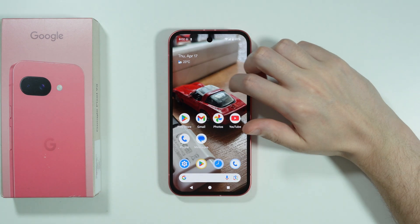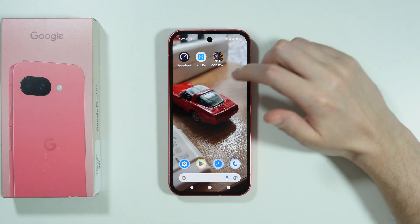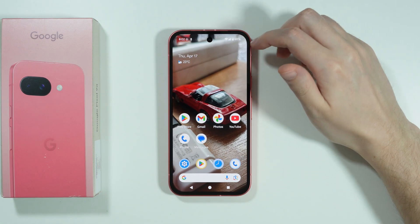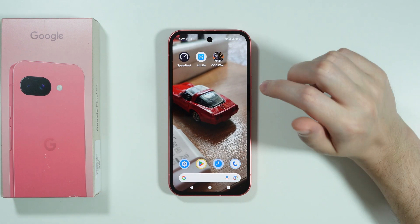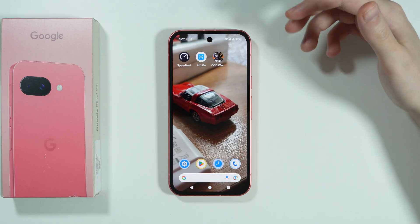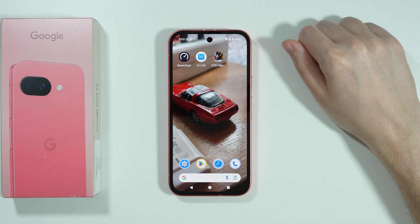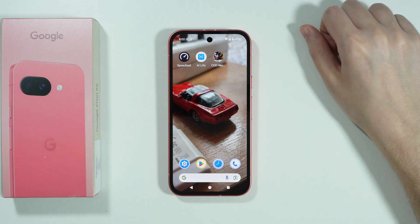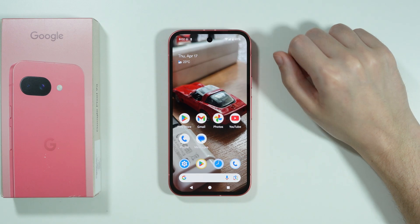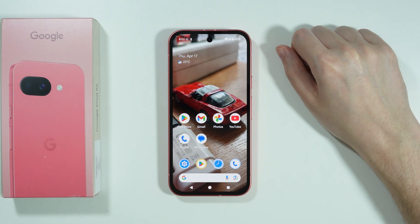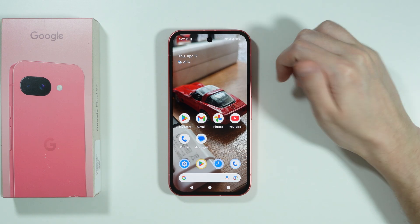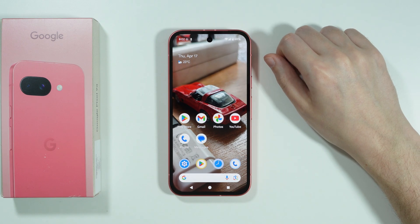If you want to turn off the scroll effect on the home screen wallpaper on the Google Pixel 9a, then unfortunately, so far, the only way to do so is by doing a screenshot.